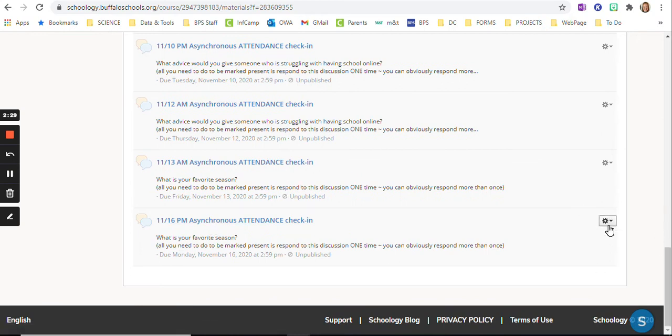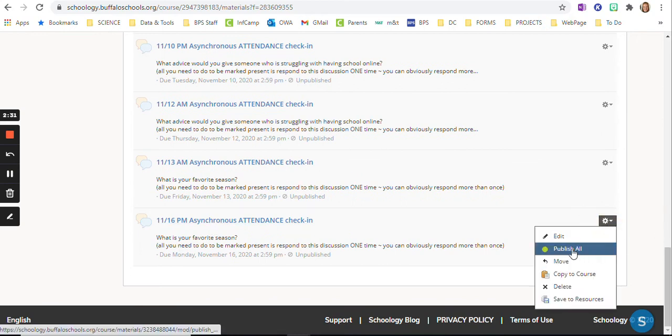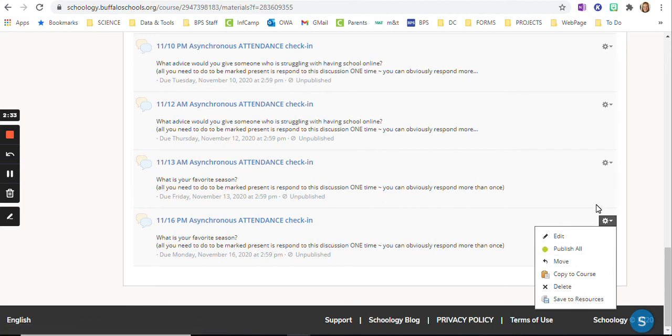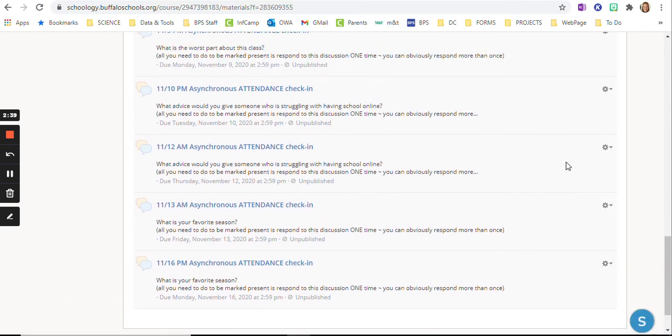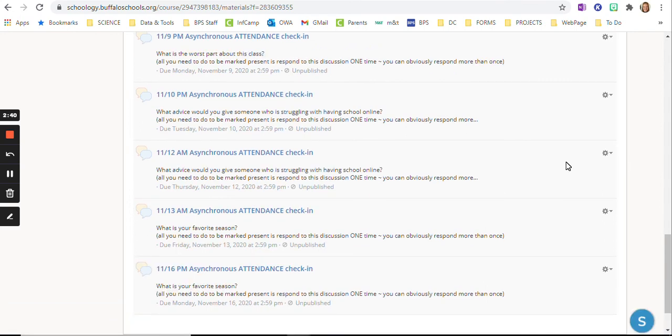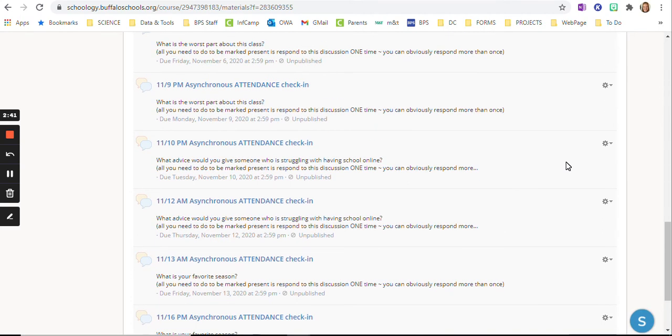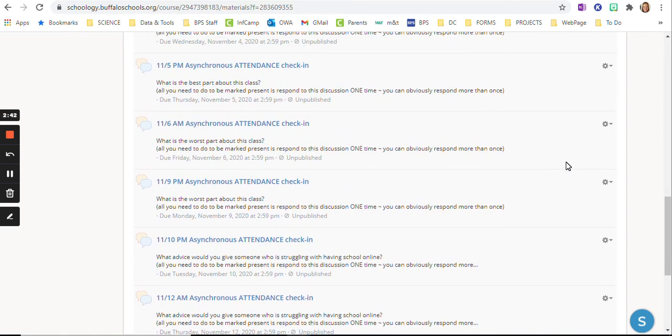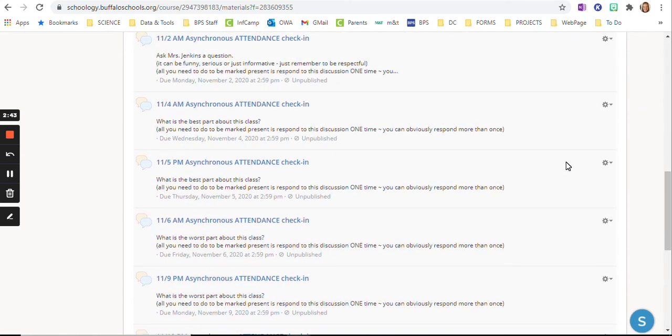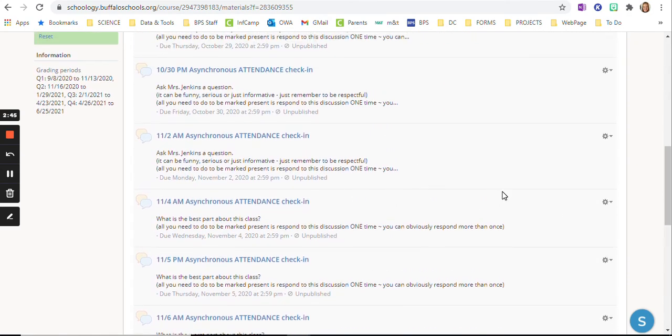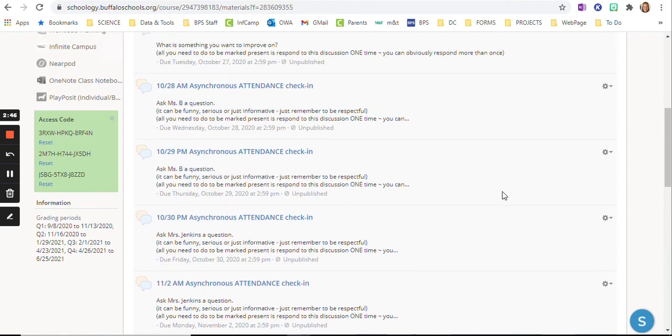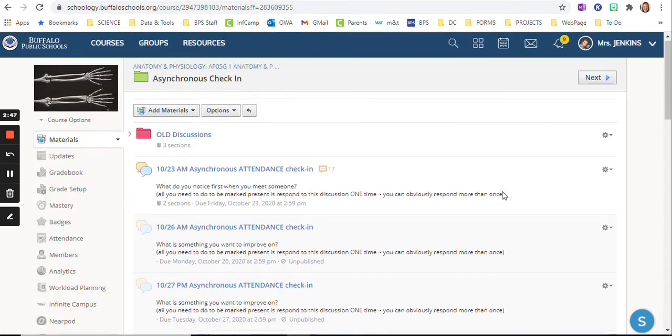All I do on the day of is first step, publish it. Next step, copy it to any other courses I need it for that day. I found this to be the fastest way to get all of the asynchronous discussions in the right location.